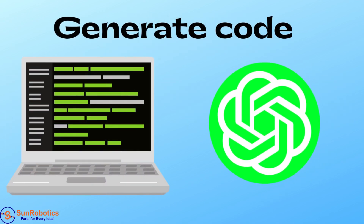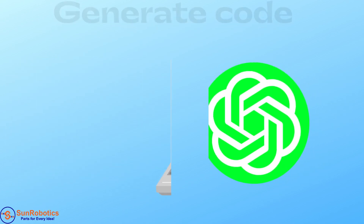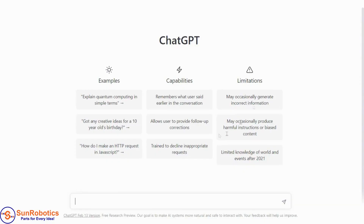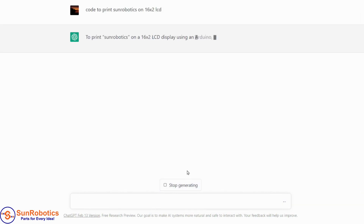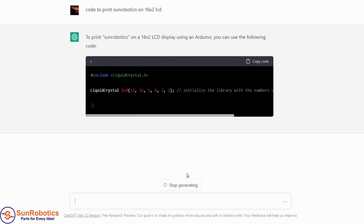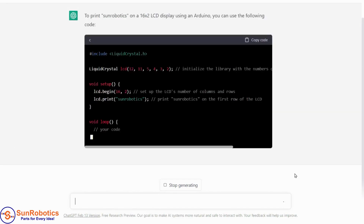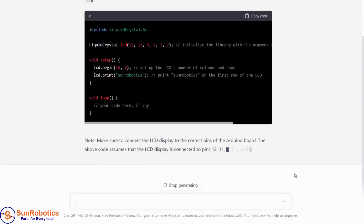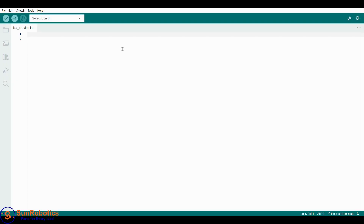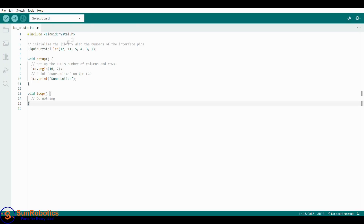Now we will generate code using ChatGPT. Open ChatGPT and write a prompt to print 'Sun Robotics' on a 16x2 LCD. ChatGPT will generate the code. Copy this code and paste it into the Arduino IDE.